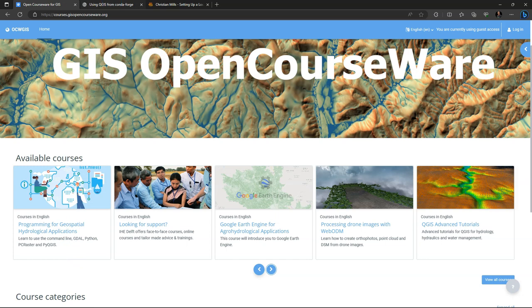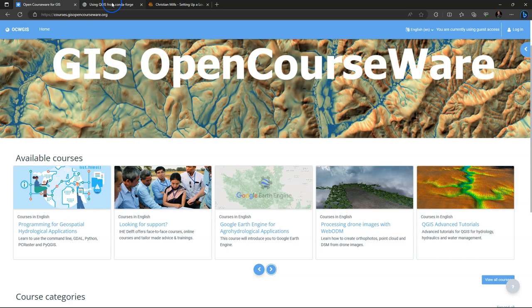In previous versions of the course we used Anaconda as the distribution. Anaconda however is very big to download, around 3 gigabytes, and contains many packages that you will not use. Then we switched to using Miniconda which is much smaller and you add the packages that you need. Recently however we see that many people move to Mamba, and also my experience with Mamba is that it's much faster and gives less problems. So in this video we'll cover Mamba.